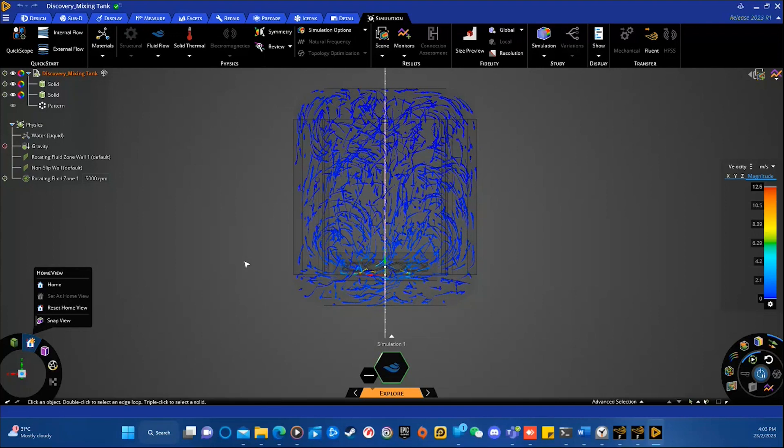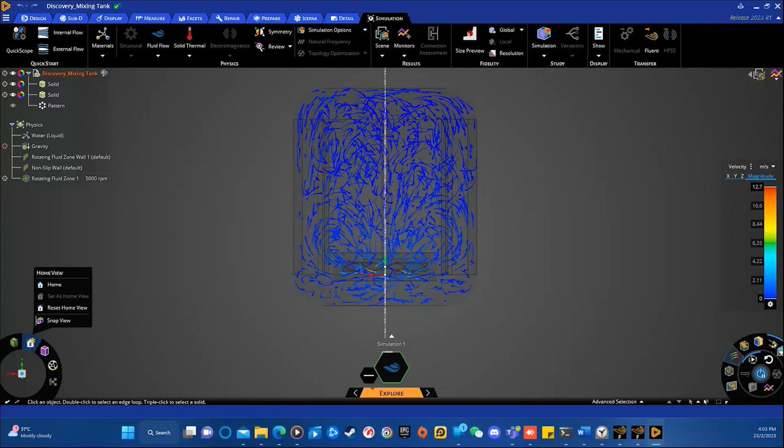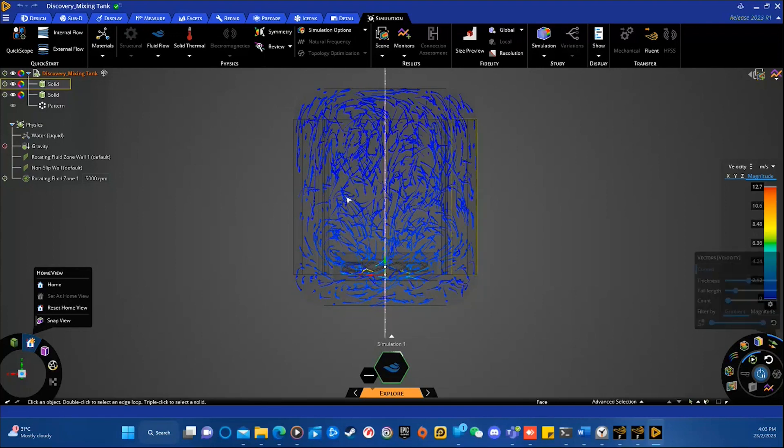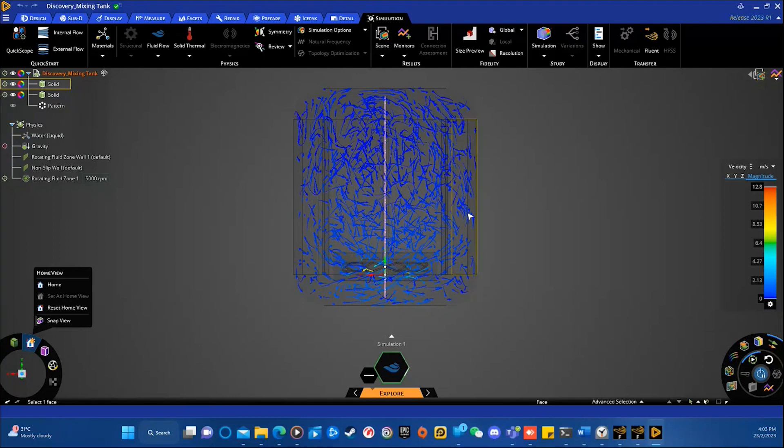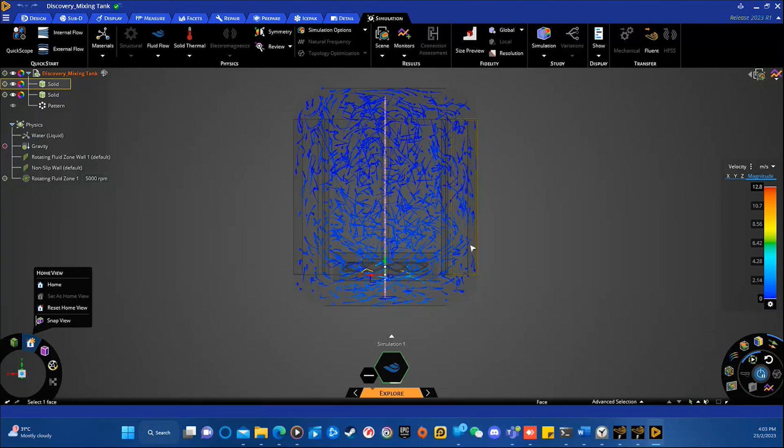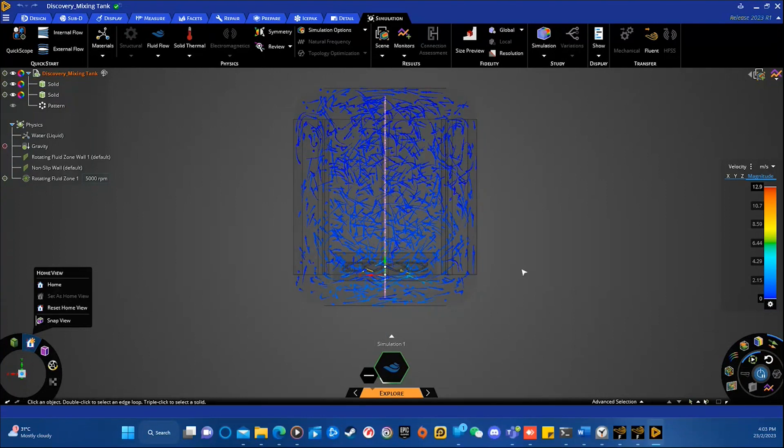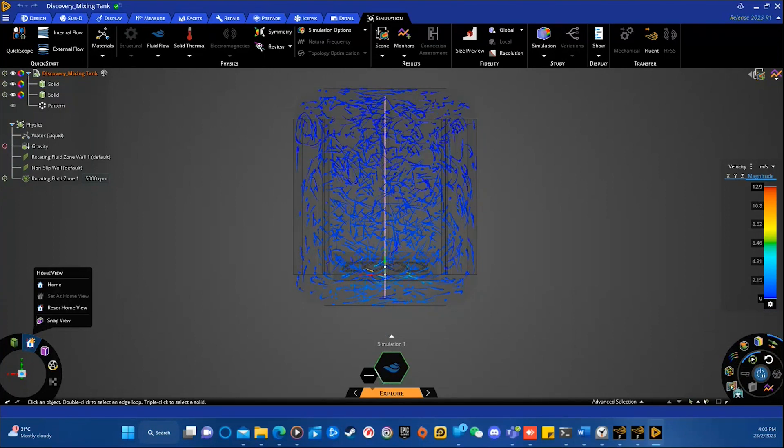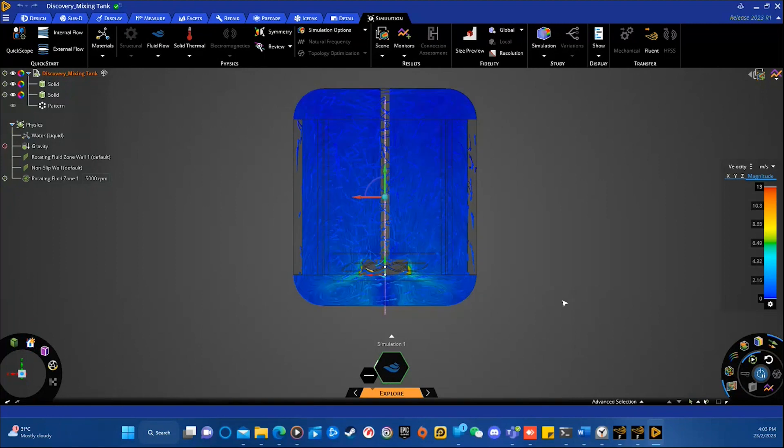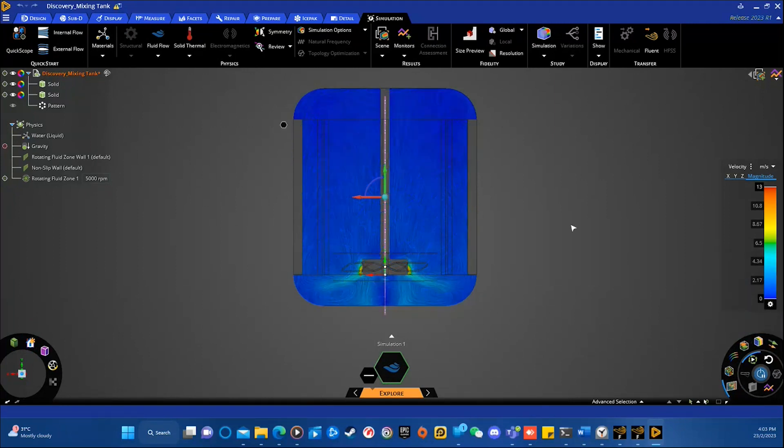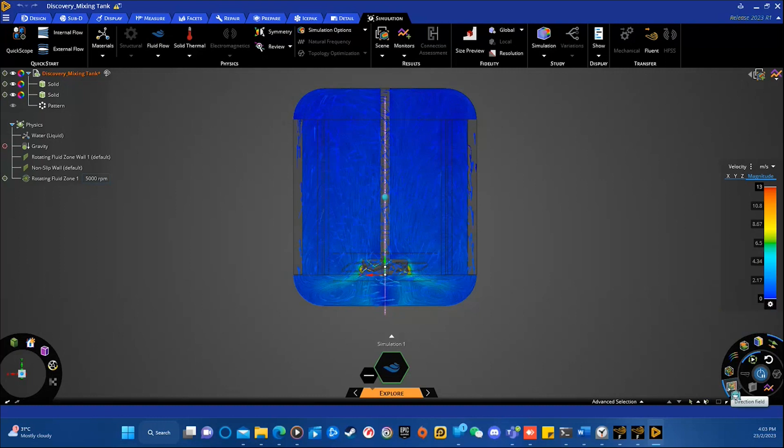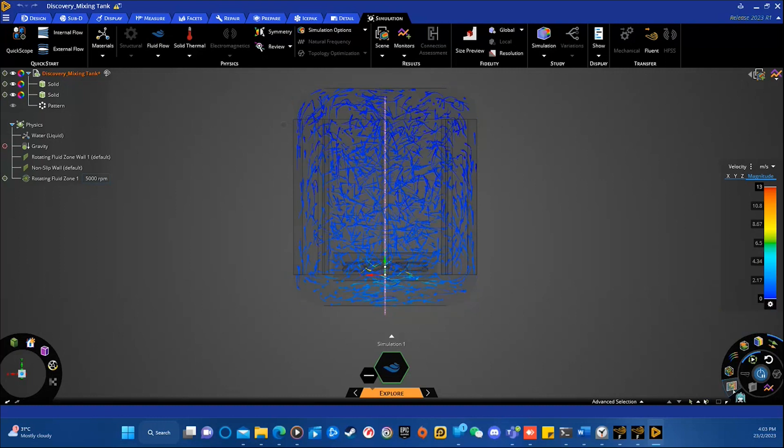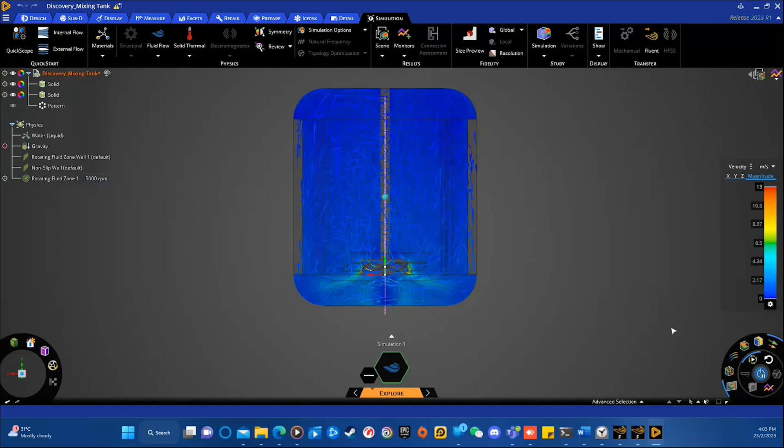For example, you can use vectors, which are the options currently being used, or line-integral convolution, which is this one. To see how the fluid flows through your system and how it interacts with rotating components. Vector visualization is a great way to see the direction and magnitude of the fluid flow. For line-integral convolution, it can be used to highlight vortex structures and other important features.